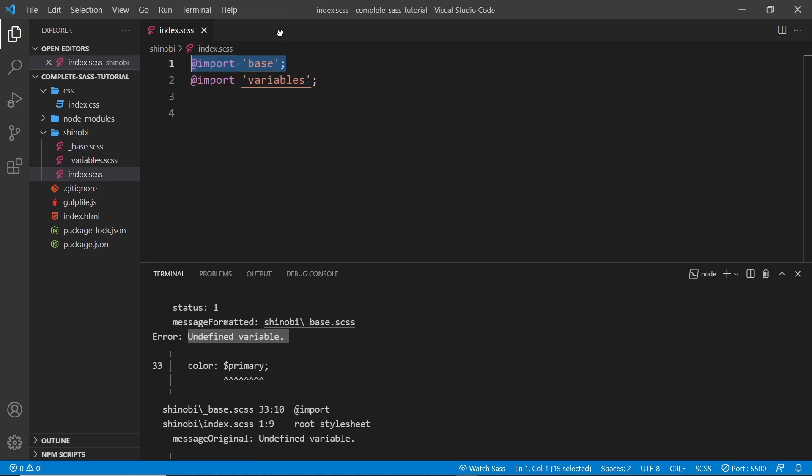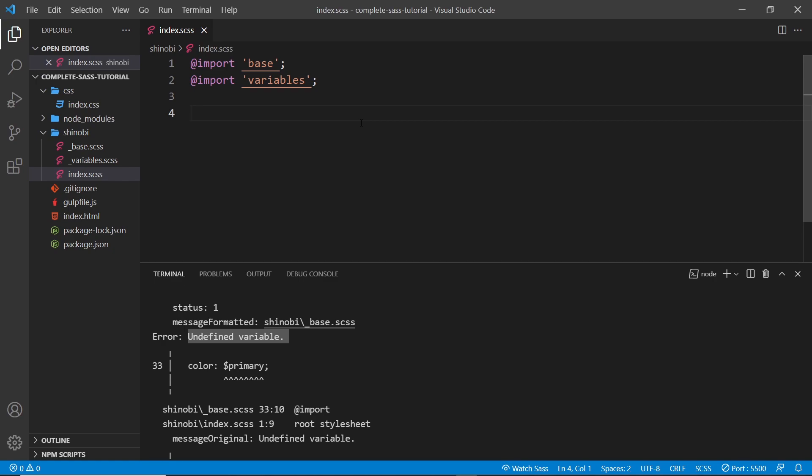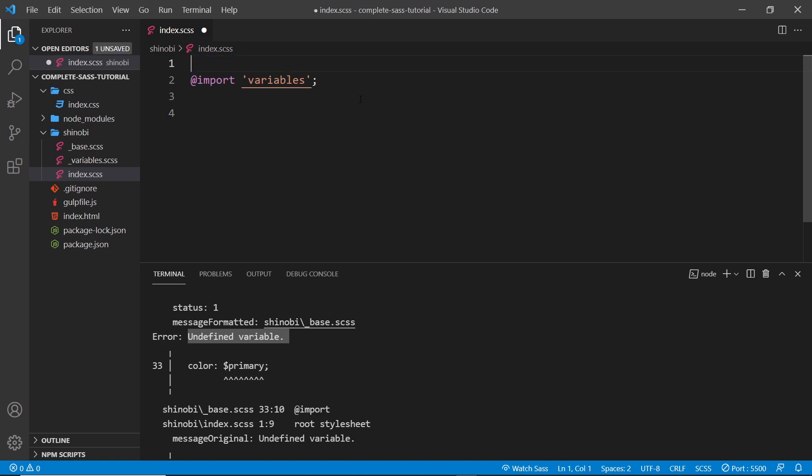So the order does matter. If a file depends on a value declared in another file, then it must be below the file it depends on. OK, so I'm going to grab the base again and bring it down here. Alright, then.